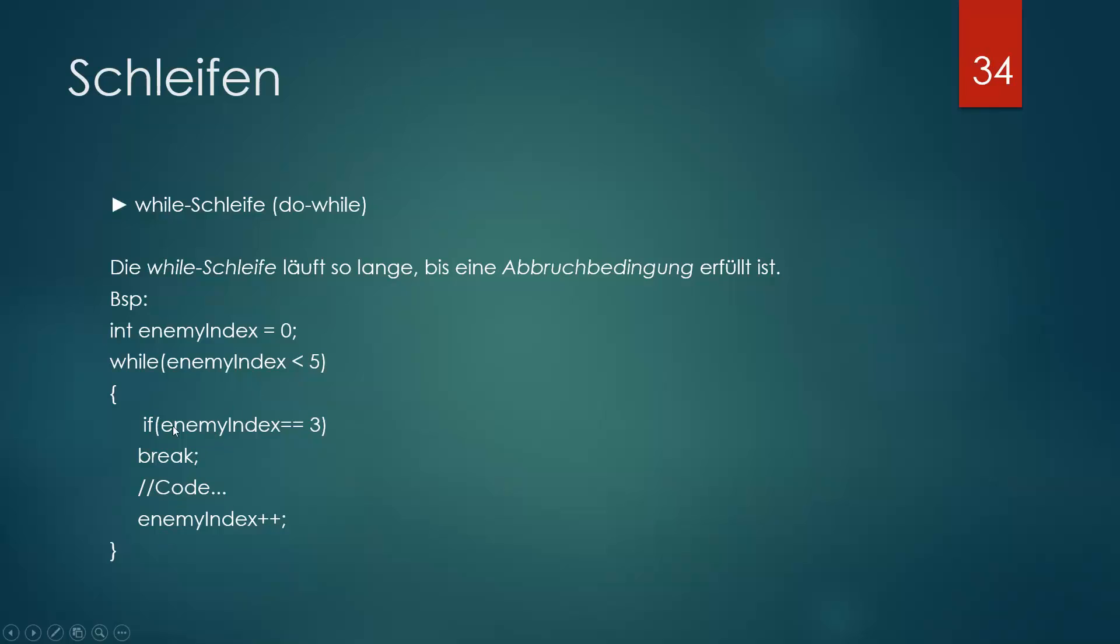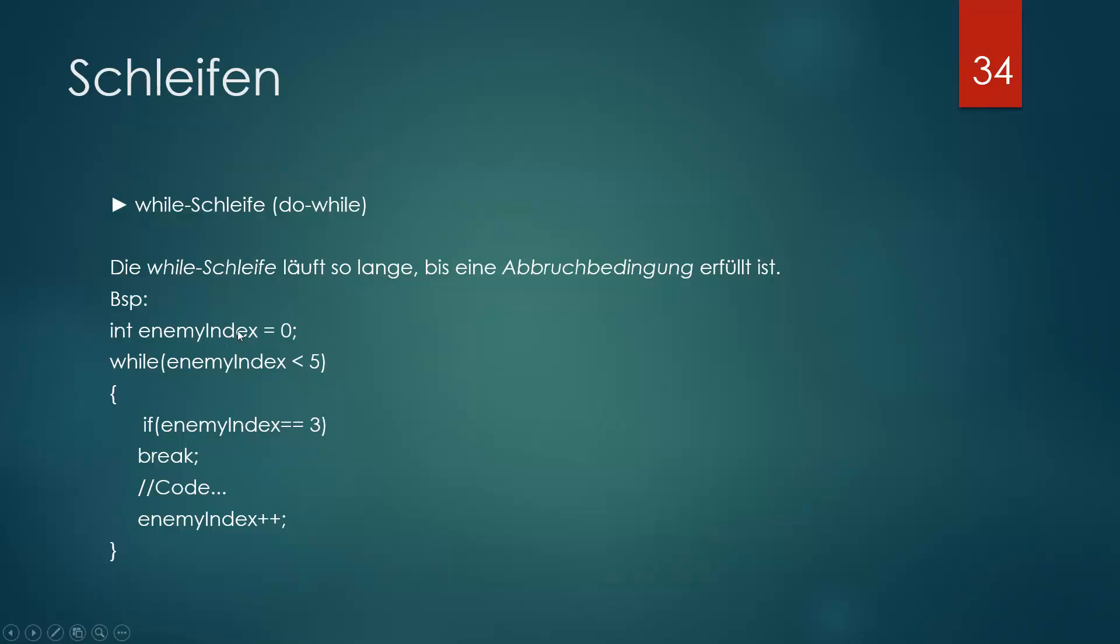Dann wird nochmal geprüft, ist der enemyIndex 3? Wenn es nicht 3 ist, weil es ja 0 ist, dann geht es weiter zum enemyIndex++. Plus 1. Dann ist der enemyIndex 1. Der enemyIndex ist aber immer noch unter 5, also kann es weitergehen. Ist der enemyIndex gleich 3? Nein, weil es 1 ist. Weiter geht's. 2. Enemy Index ist jetzt 2. Immer noch unter 5. Keine 3. Noch 1 drauf. So 3. Dann ist es aber 3. Die 3 ist immer noch unter 5, also kann es weitergehen. Aber der enemyIndex ist gleich 3 und das heißt break. Break heißt Stopp, Handbremse, Stopp. Bei der 3 muss er stehen bleiben. Dann endet jetzt praktisch diese Schleife bei der Nummer 3.